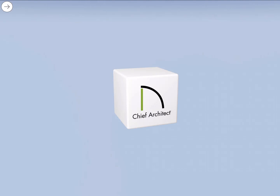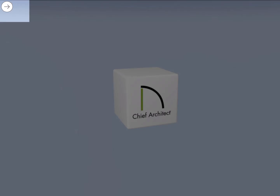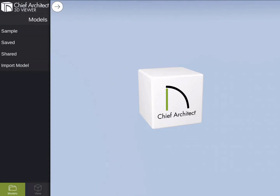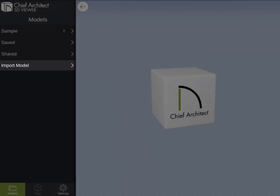open up the sidebar by swiping in from the left-hand side of the screen or by tapping the circle button with the arrow in it in the top left-hand corner. From the models panel, tap on the option that says Import Model.